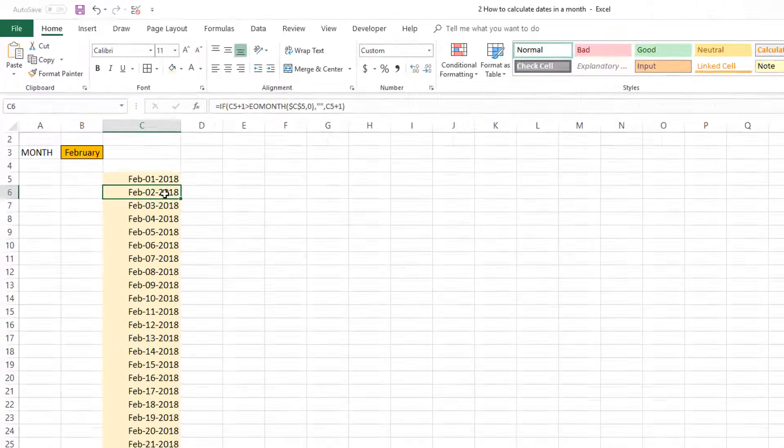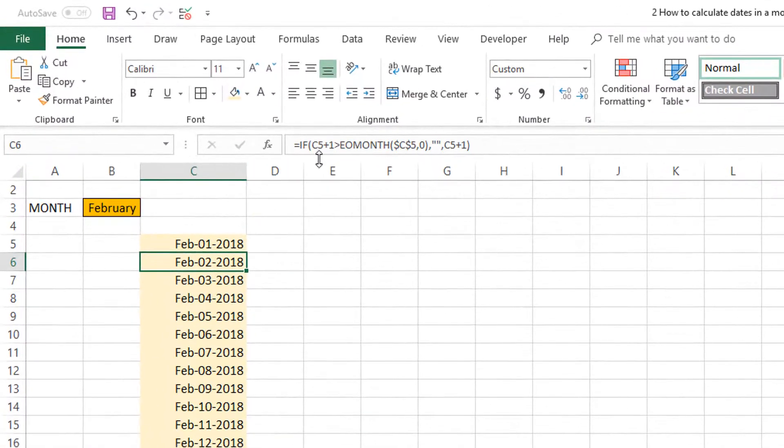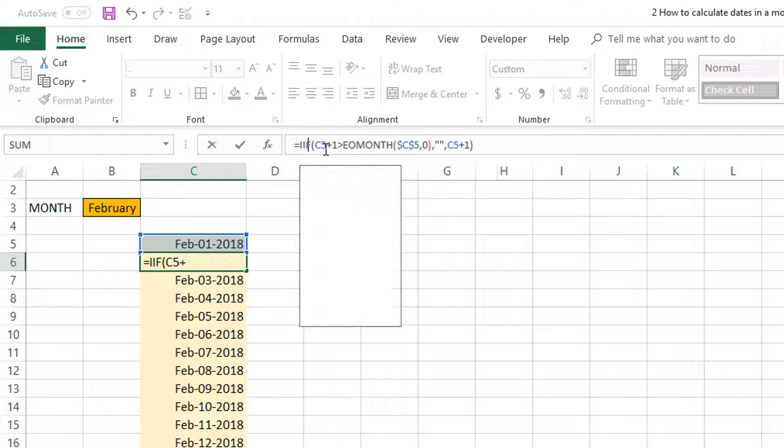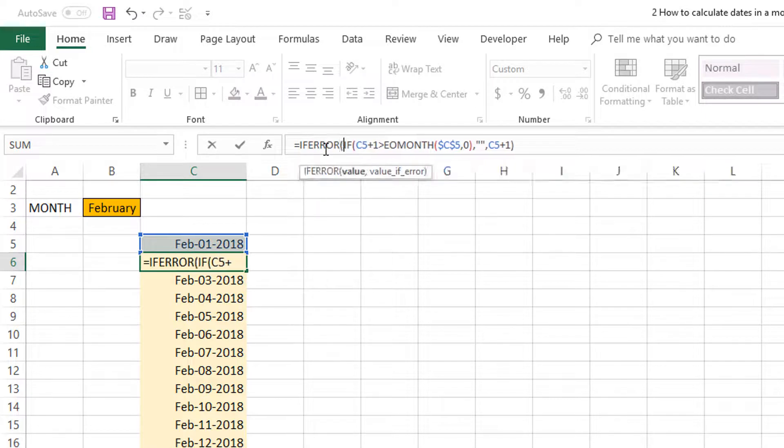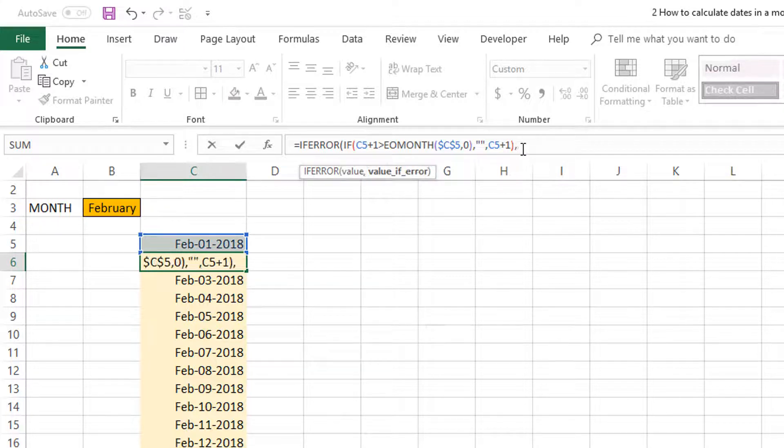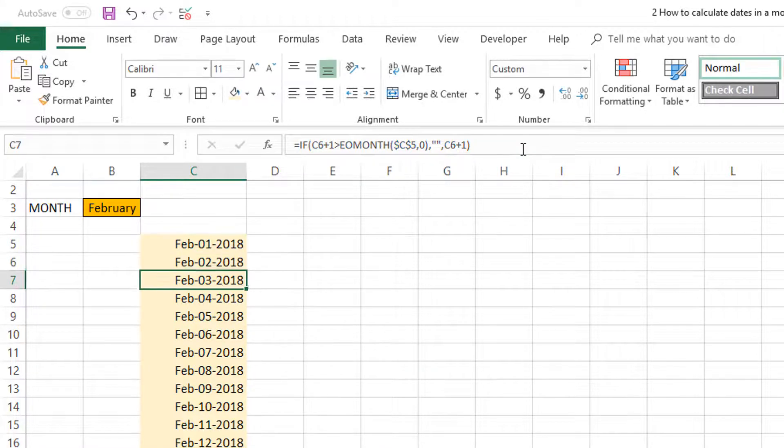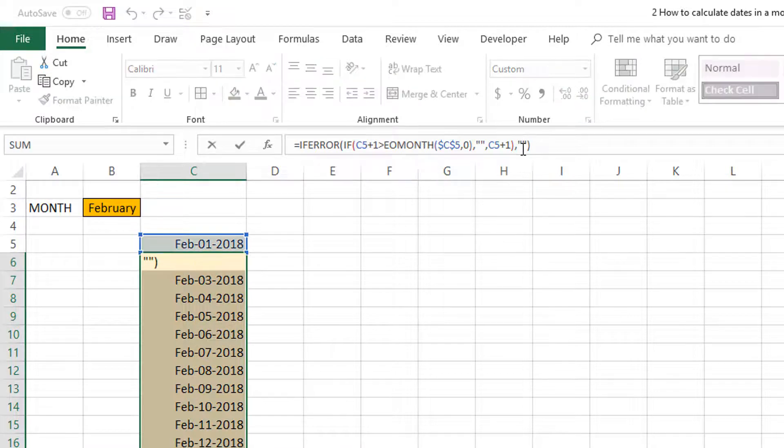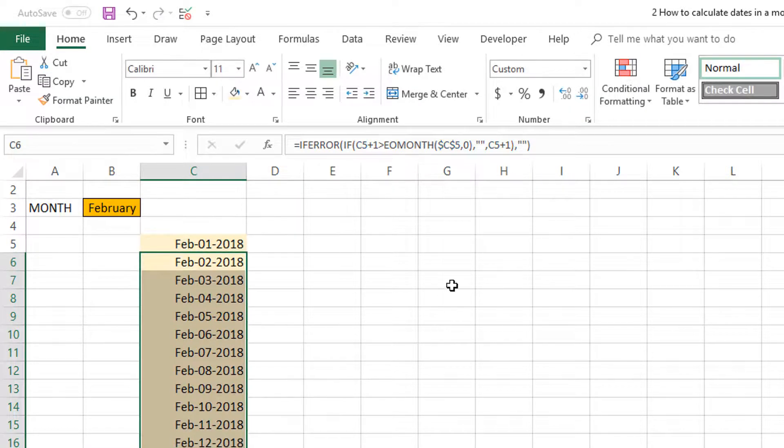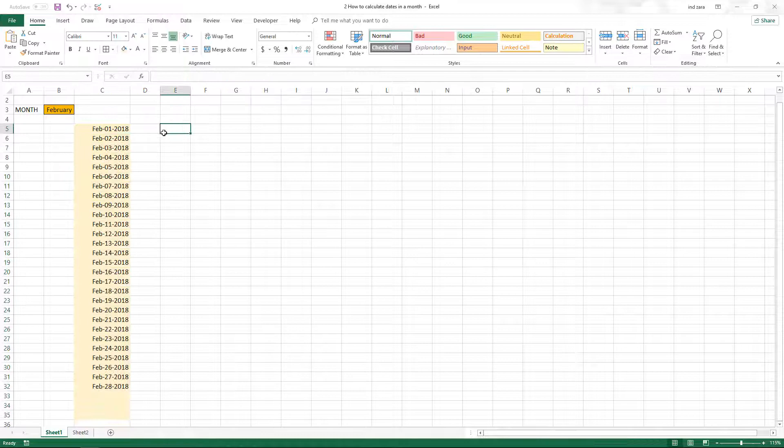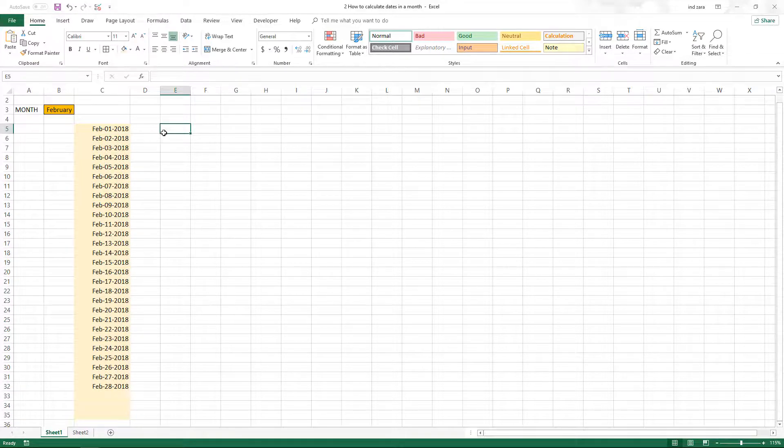You'll notice there are a couple of cells with errors. To fix that, I'm going to use IFERROR. If this calculation results in an error, don't display anything. If not, it'll display the correct value.